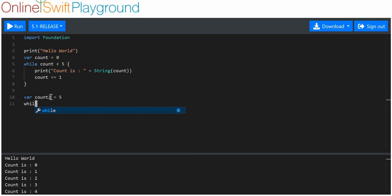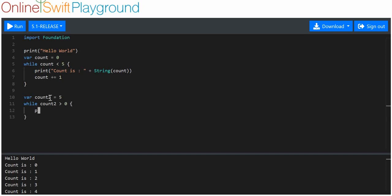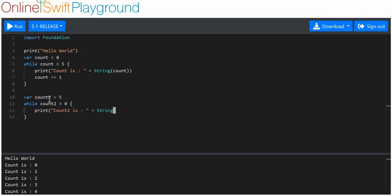And we can say while count two is more than zero, print count two is plus string of count two.